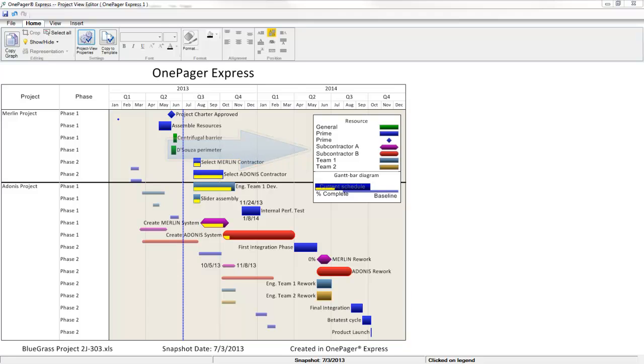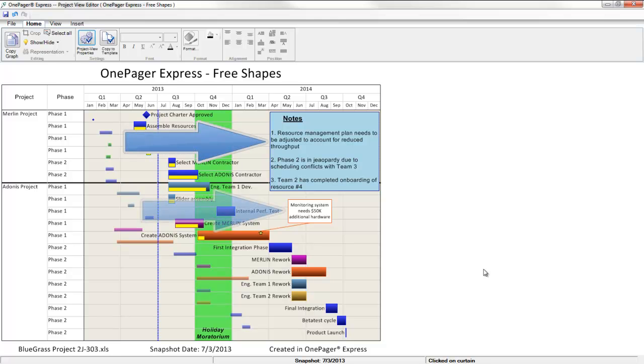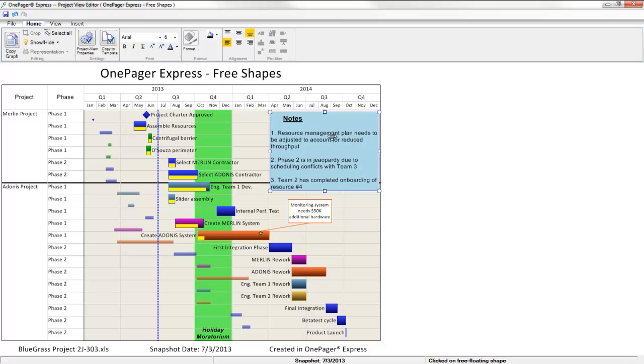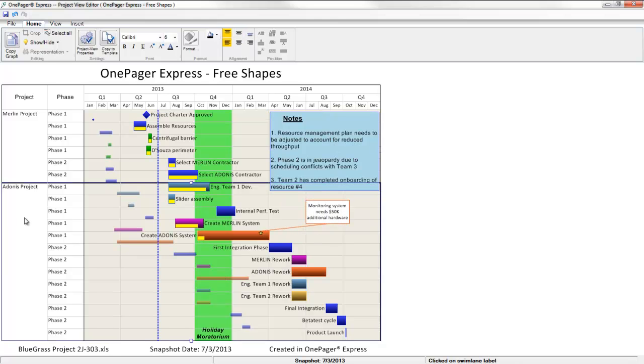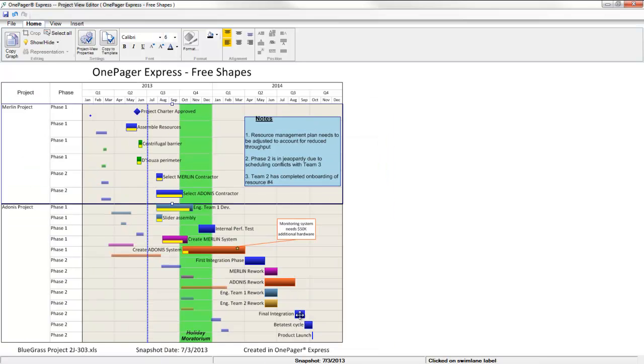I'm going to flip over to another example of the same view where I've added some other elements, namely a text box, a comment box, and a curtain, which is meant to highlight a period of time meaningful to the view and audience. All of these elements are items that you can click on for the purposes of resizing and relocation. Additionally, you can drag and drop the width of the swim lanes and rows columns, or make the swim lanes and or rows taller. You can also resize one or many shapes at once with drag and drop.